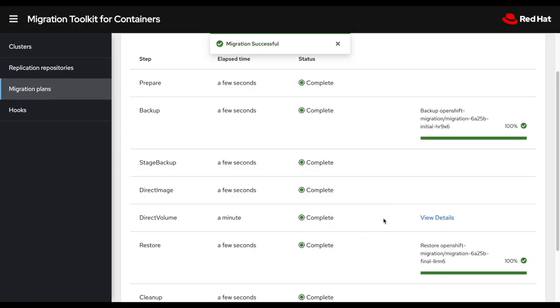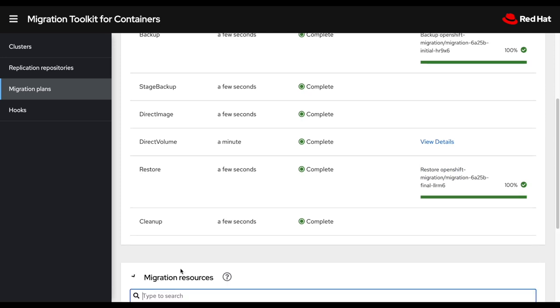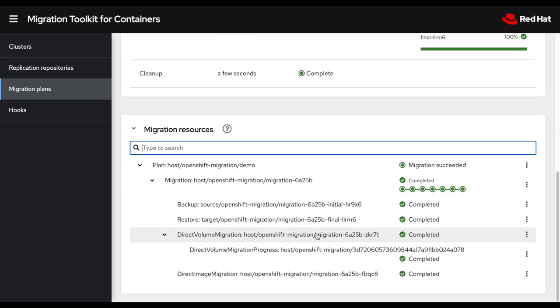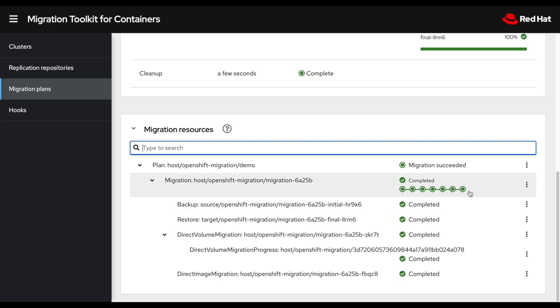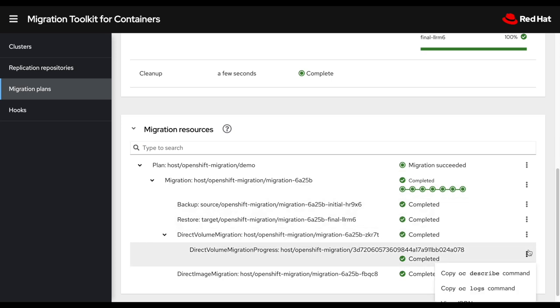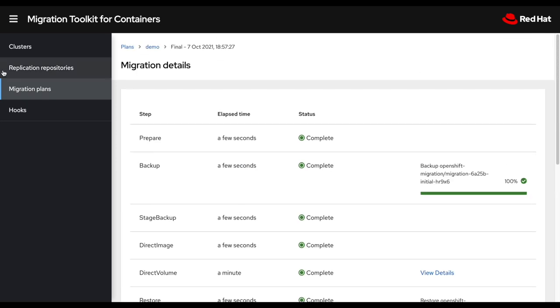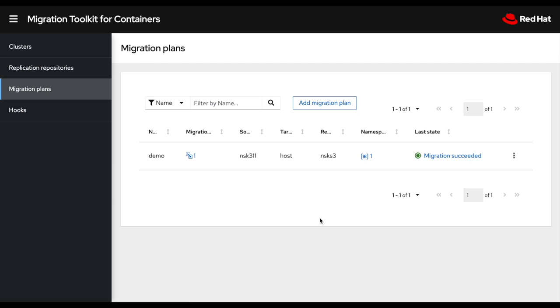So here it is. Now my migration has been successfully completed. If I would want additional details here, I could click on the resource and I could drill down into all the different components of this migration to see exactly, to get additional details. If I would want to see the logs or anything that could go wrong here, that would be a great place to do that. But if I go back to my migration plan, now I have a migration succeeded and my application is now running on my OpenShift 4 cluster. Thank you.